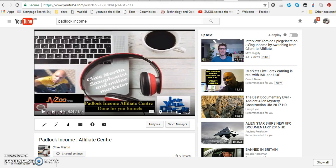Hi, thank you very much for coming to this video. This is Clive Martin, saxophonist and online marketer. In this video, I'm going to show you how to download any video from YouTube straight to your laptop.